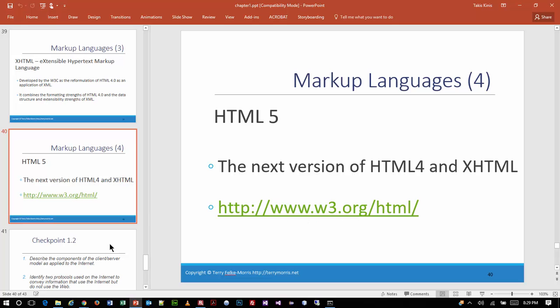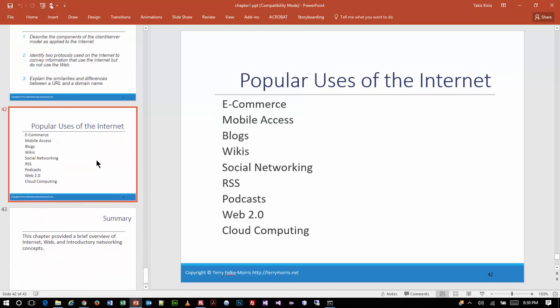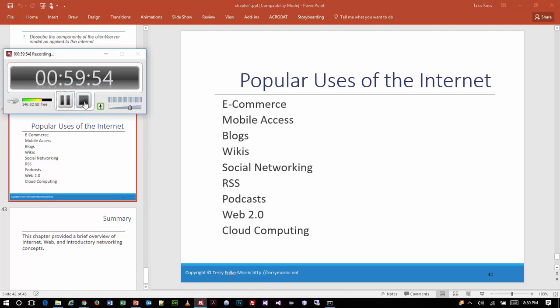We already talked about W3C. What do we use the web for? All of these things — I think you guys are probably attuned to many of them already. That ends the Chapter 1 lecture. This video will end here, and then we will move into doing some other stuff, which I will also record in a separate video.